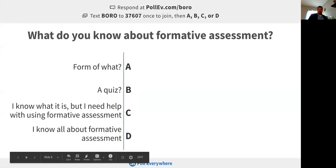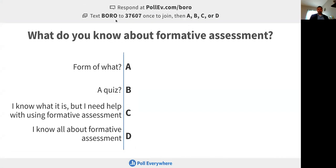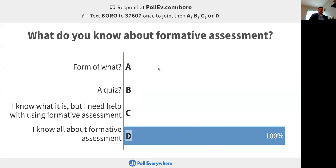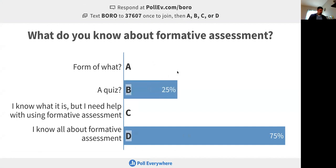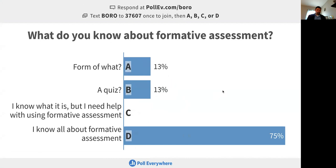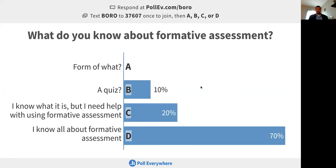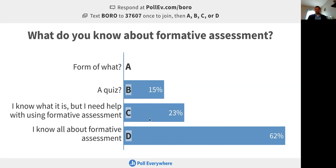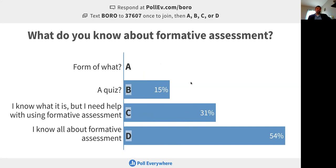Back on pollev.com — you can see at the top how you can respond, and you can also join via text. Just so you can see an example of a multiple choice question: what do you know about formative assessment? As you can see, because this is live, I'm going to change my answer real quick, and you can see the numbers changing simply because I'm changing my responses. Based off of that, looking at the numbers here, most of you have a really good idea of what formative assessment is, and a couple of you might want some help with it.